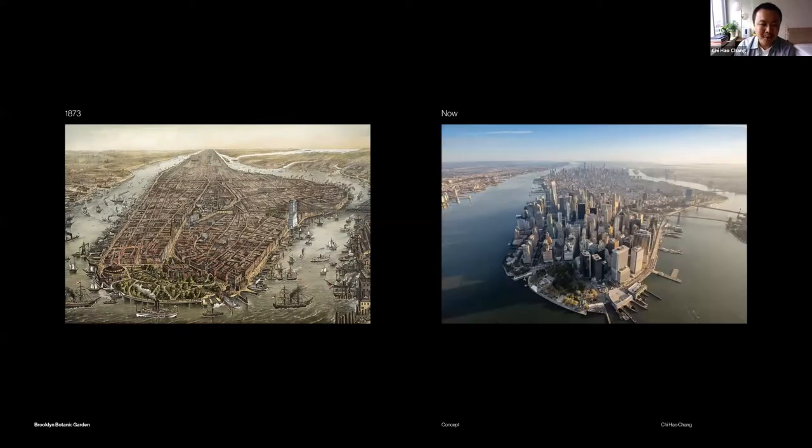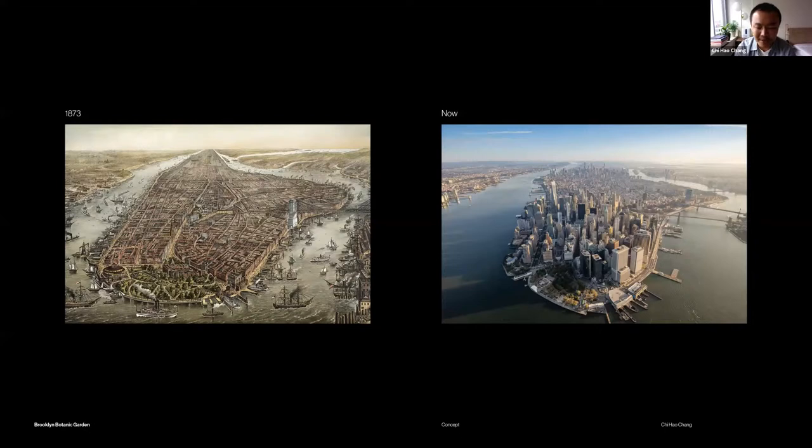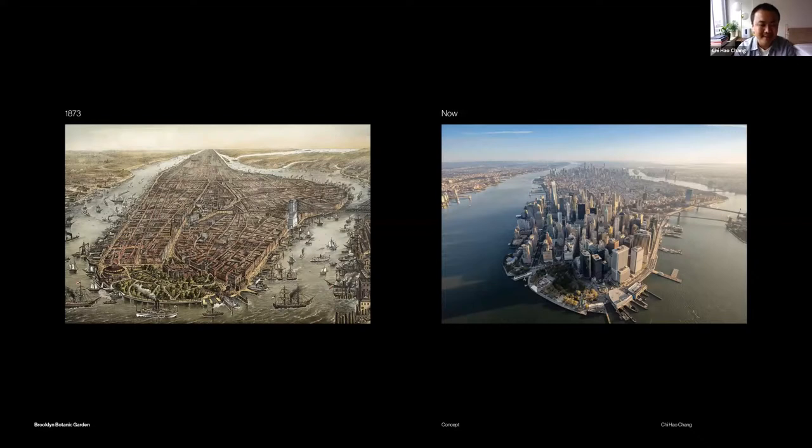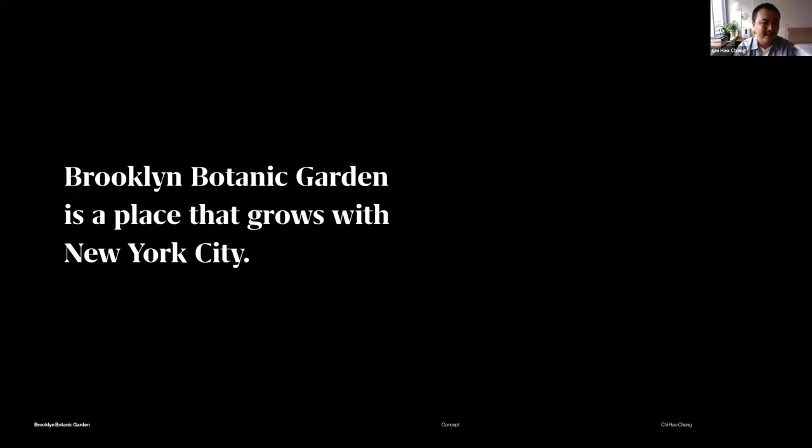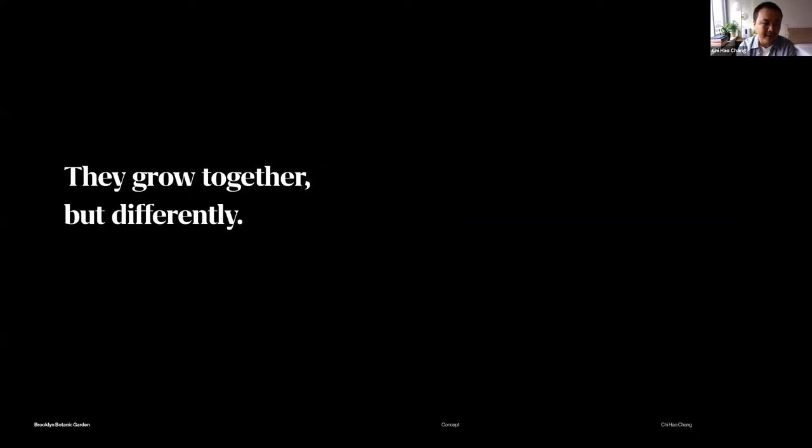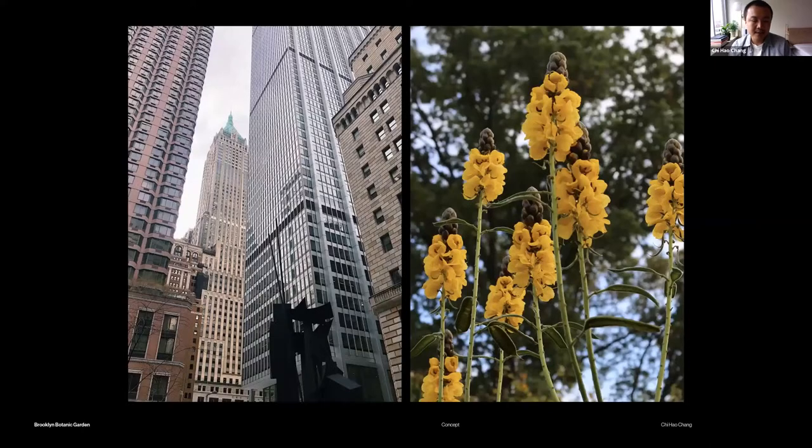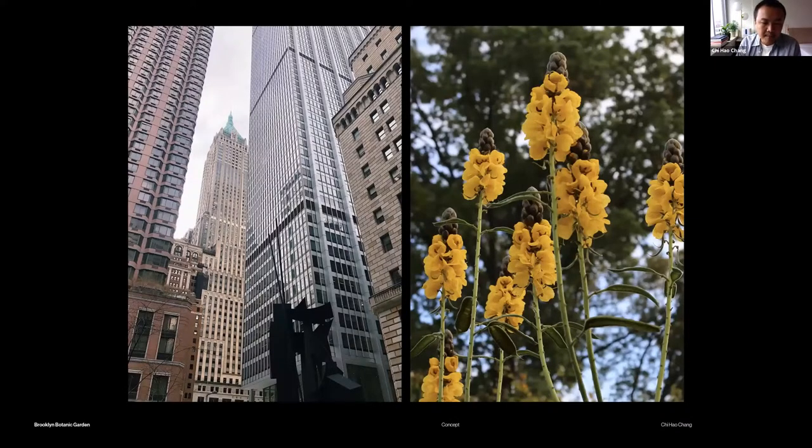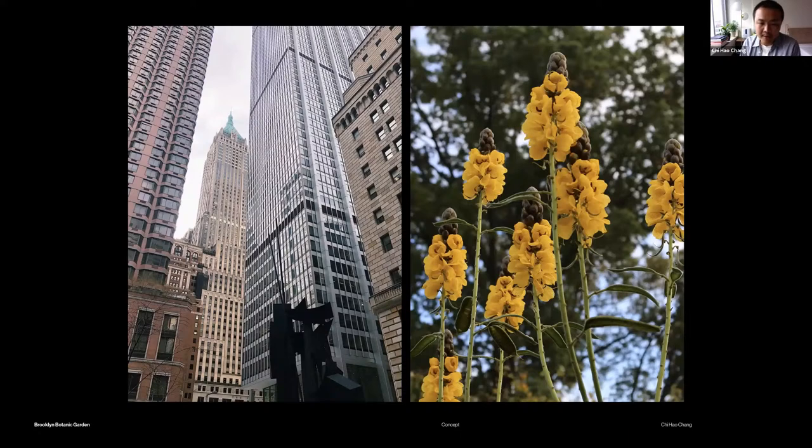One thing I thought was most interesting was that everything is staying in the same place, but they grow higher and bigger. So I came up with this idea that Brooklyn Botanical Garden is a place that grows with New York City, and they grow together differently.